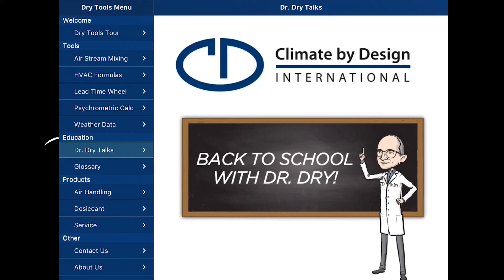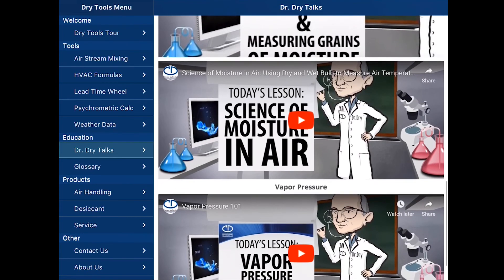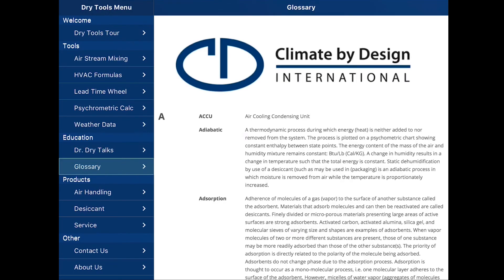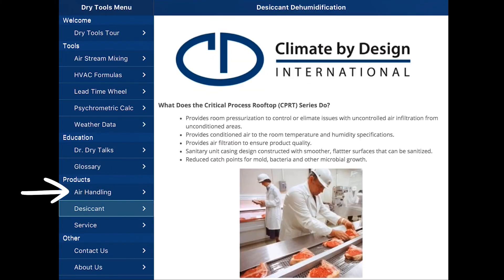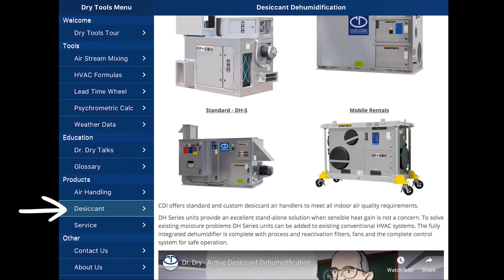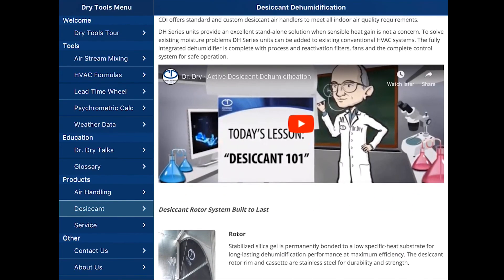On our menu, you'll see the education menu item. This is where Dr. Dry and various components of understanding moisture and air reside. Go ahead and select any of these YouTube videos. There is also a glossary with the terms that are normally used in our industry, one on air handling, one on the various desiccant dehumidification or drying equipment machines that we manufacture, and also a basic lesson on how desiccants work.